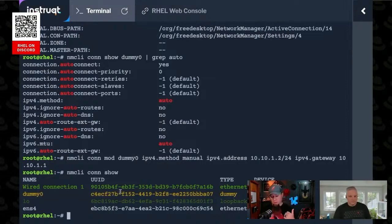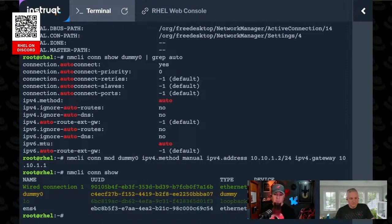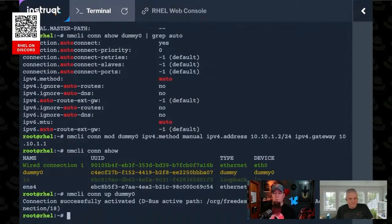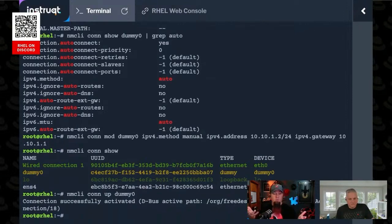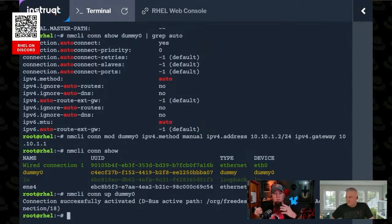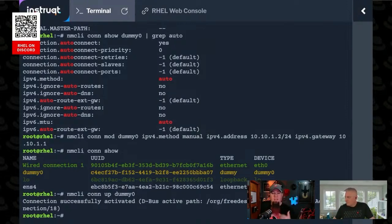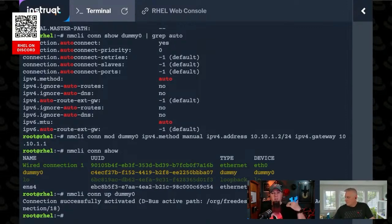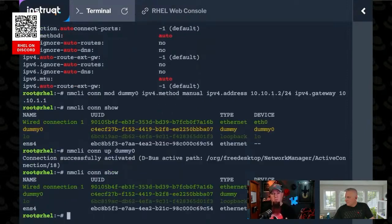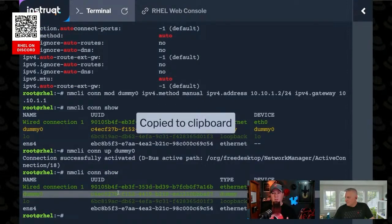To do that, all you have to do is tell it to bring up the interface. If we do nmcli con up, and then dummy zero, it'll actually apply whatever changes are pending. So that's what I was saying about the on-the-fly changes before. I don't have to bring the interface down and back up. If I just tell it up, it'll look for things that have changed and apply them. If I do con show again, dummy zero is green.